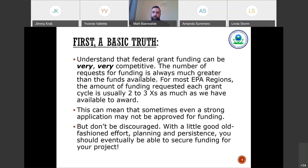Federal grant funding is very, very competitive — that's why not everybody gets them. Each grant cycle, we usually get at least two to three times as many requests as we have available to fund, so sometimes even a strong application may not be approved. We don't want people to be discouraged — even if you're not successful the first time, try again. If you have the opportunity to get additional feedback on your application, we might be able to help make it stronger. With a little effort and persistence, eventually you should be able to get your project funded.